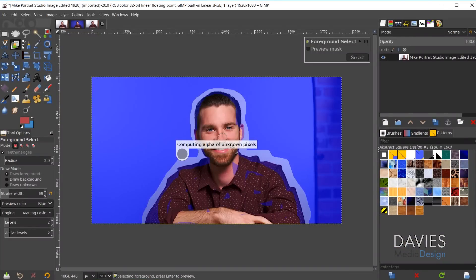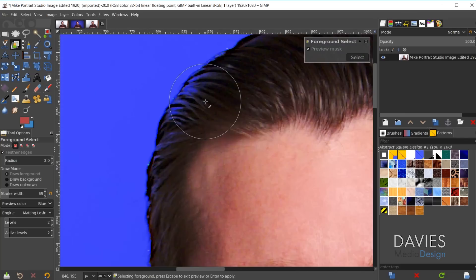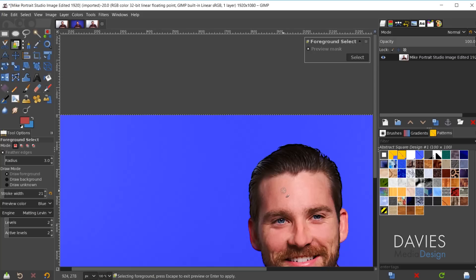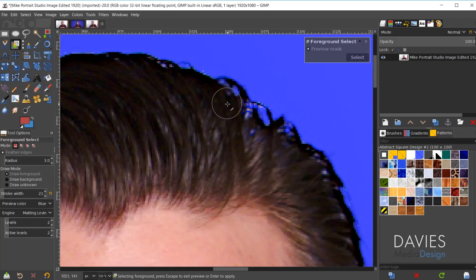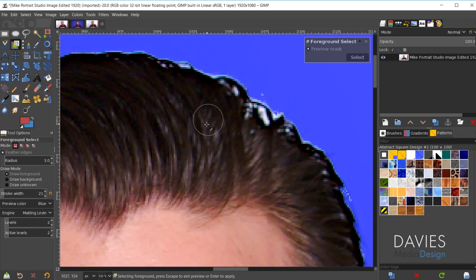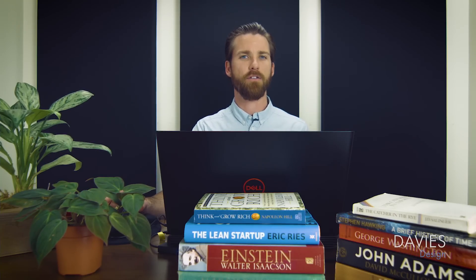Once you're ready, hit Enter and the algorithm will attempt to select the foreground object. It's done a pretty good job — there are just a couple of spots to clean up. Decrease the size of your brush and make sure those areas don't get selected. It's okay if it's not perfect, as we can clean things up in the next step. For those of you with a complex background, this part will be a little harder since the foreground select tool may not do as good a job.